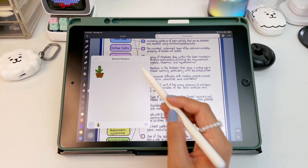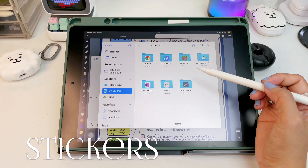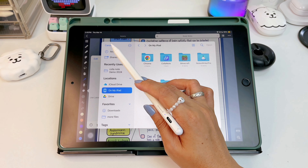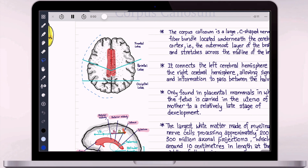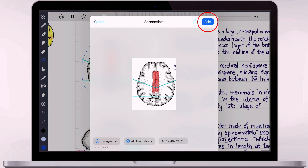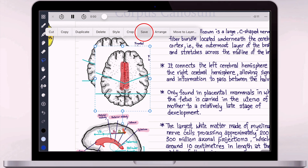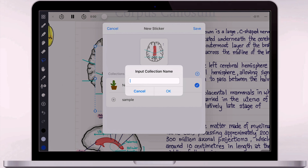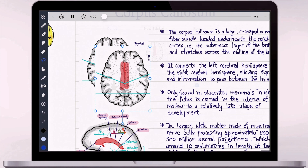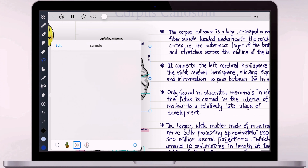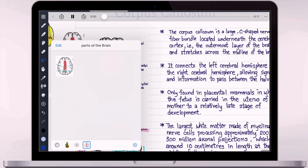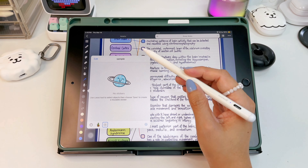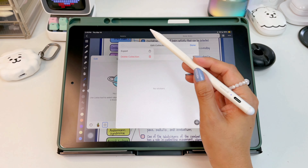A great addition to Noteful is stickers. You have an option to import your own stickers from your gallery, or create your own sticker by using the lasso tool to select objects, then taking a screenshot, clicking add, and tapping save. You can then add your new stickers to an existing collection or create a new one. You can also export or delete your preferred sticker collection.